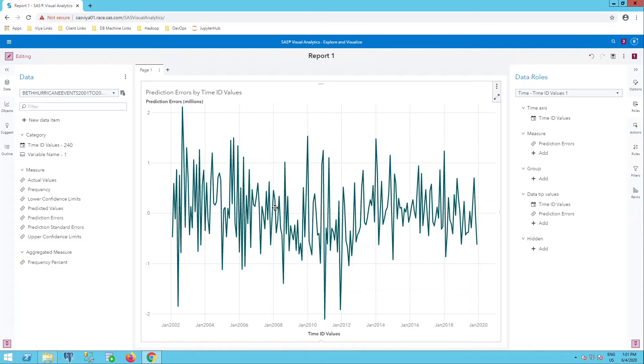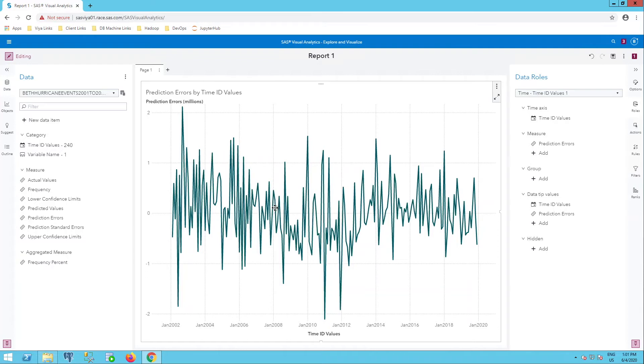So that seemed really easy. But guess what? There's actually, if you're just going to be using it in visual analytics and don't need to use it in another application, there's actually another way to just bring it straight to visual analytics without even using the save button. So let's go back to our model studio.